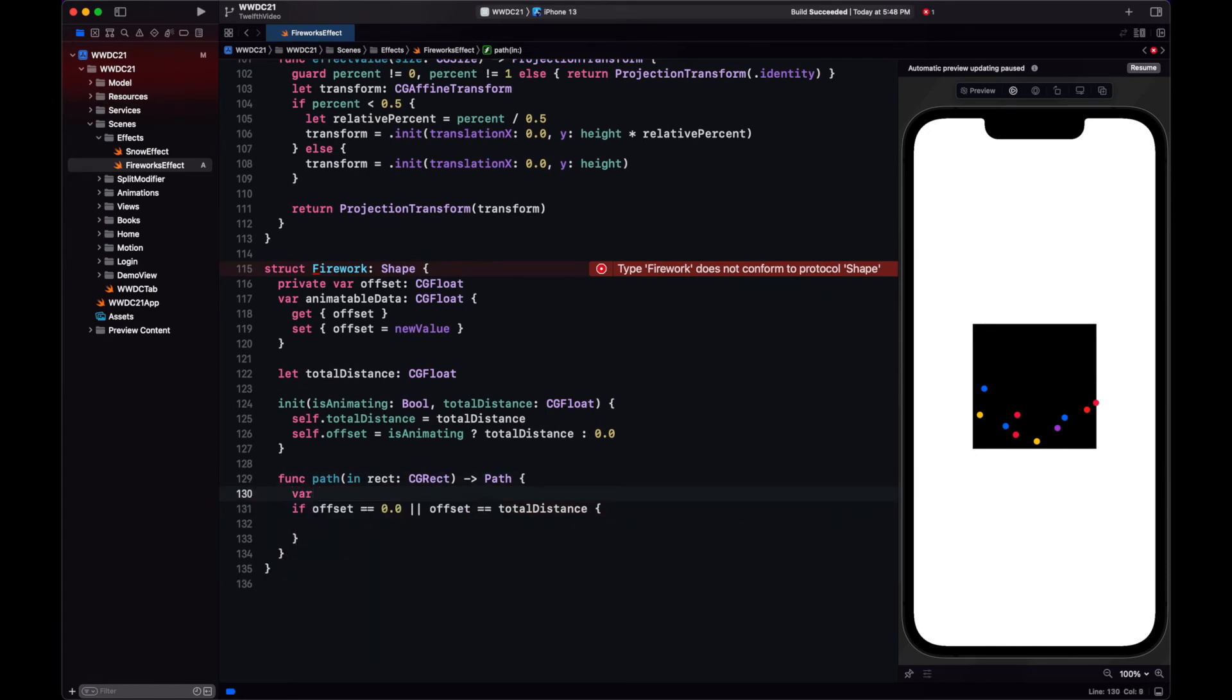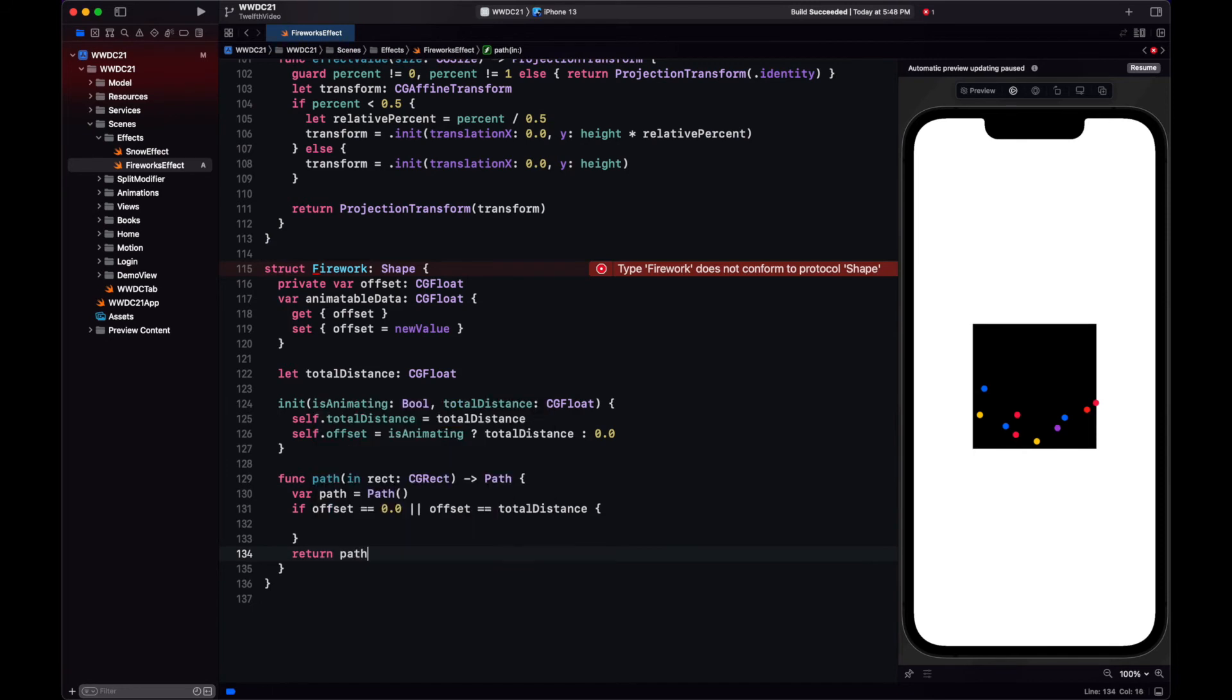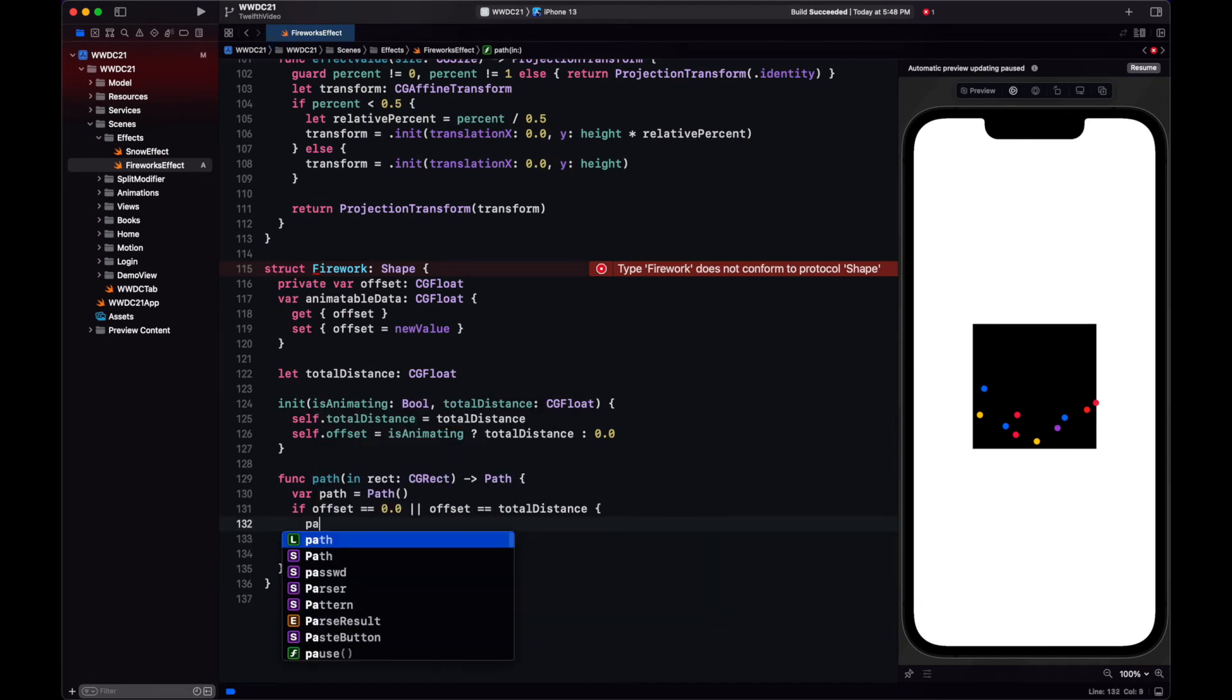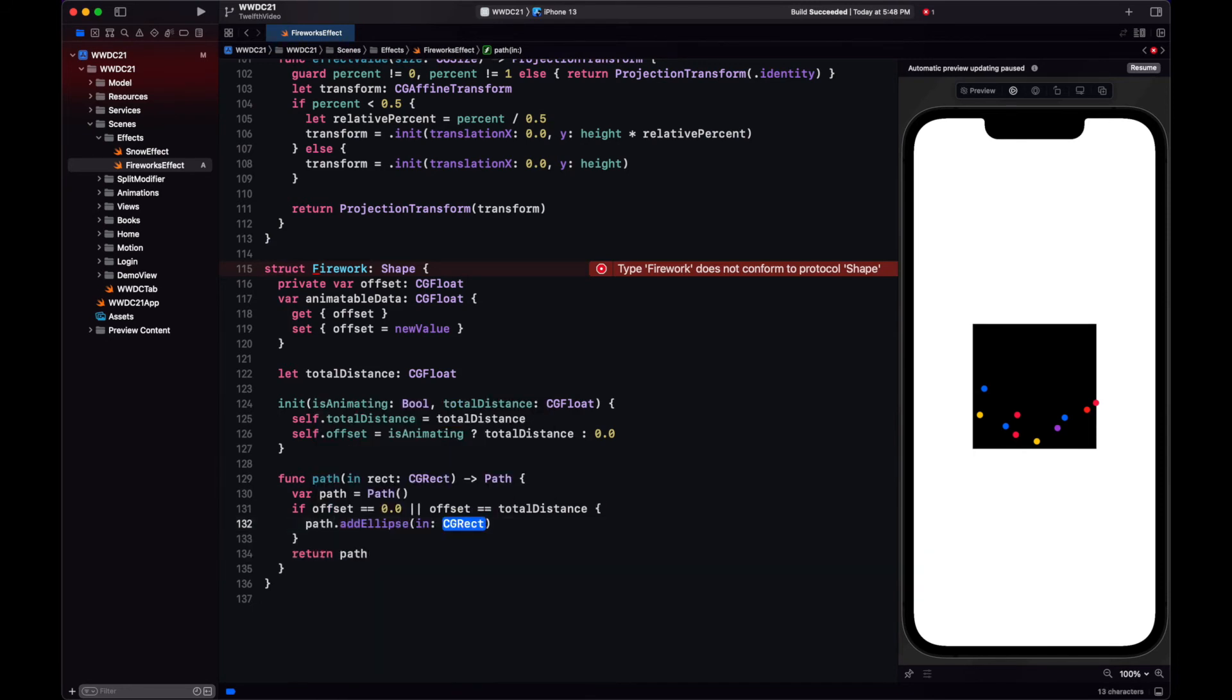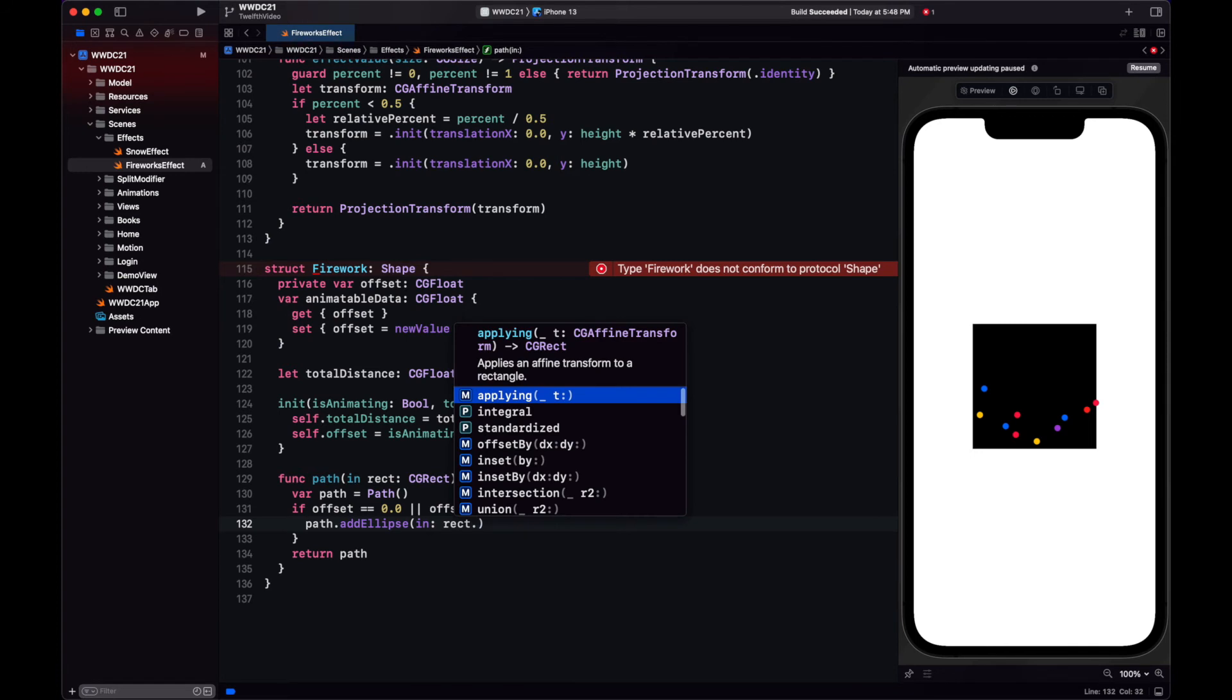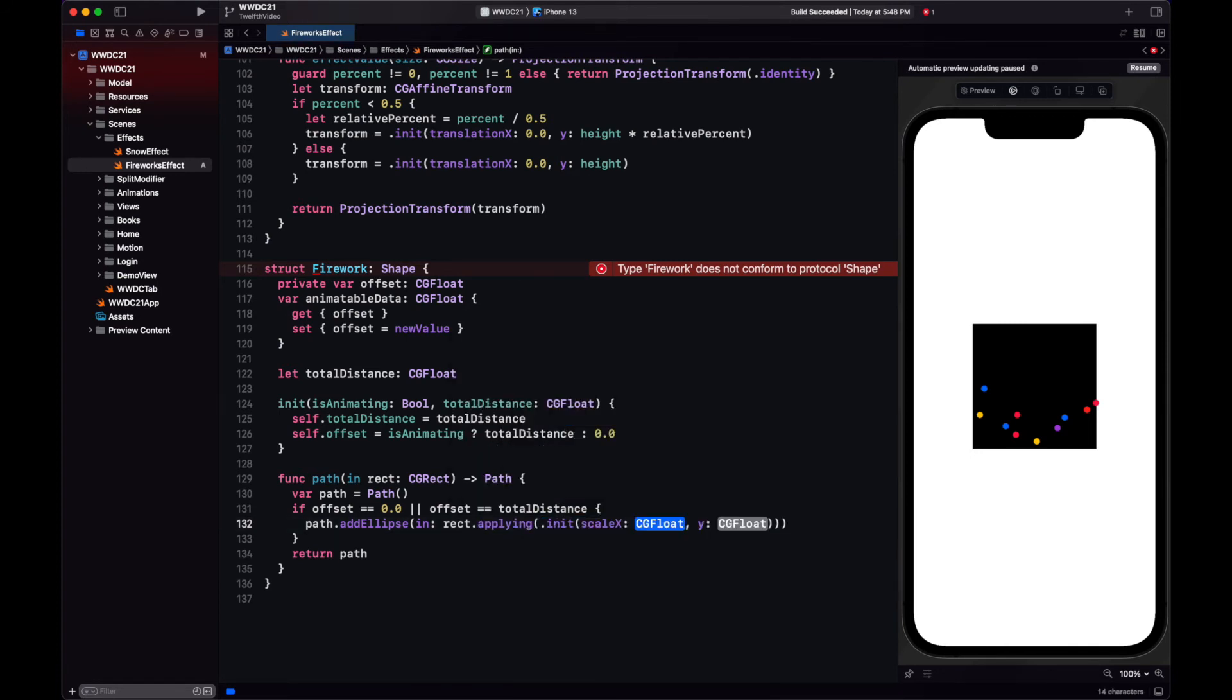So when the firework is not exploding, our shape will just be a normal circle. We do this by adding an ellipse to the path, and let's apply a scale, because we don't want the circle to be that big.